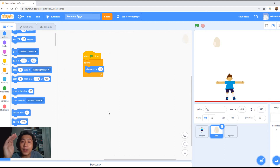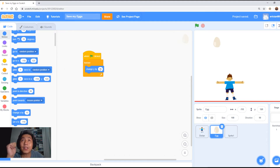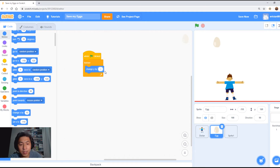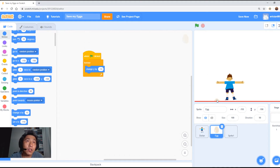What 'change Y' does: X is horizontal and Y is vertical. So we're going to change Y by negative 10. Positive 10 goes up, negative 10 goes down. Let's give it a go — negative 10. Click on the green flag. We can see the egg fall all the way down to the bottom and it's stuck. Click stop and drag this egg up to the top again.